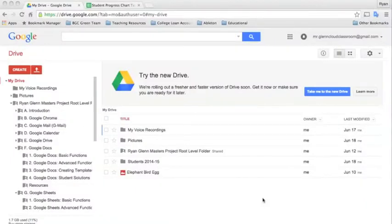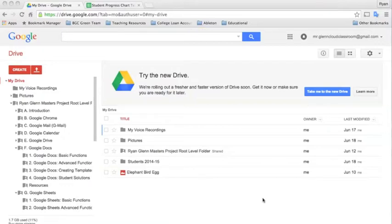Google Sheets is a data tracking tool offered in Google Apps for Education. It's a wonderful device for teachers, students, and administrators if you're well versed in how to use it.